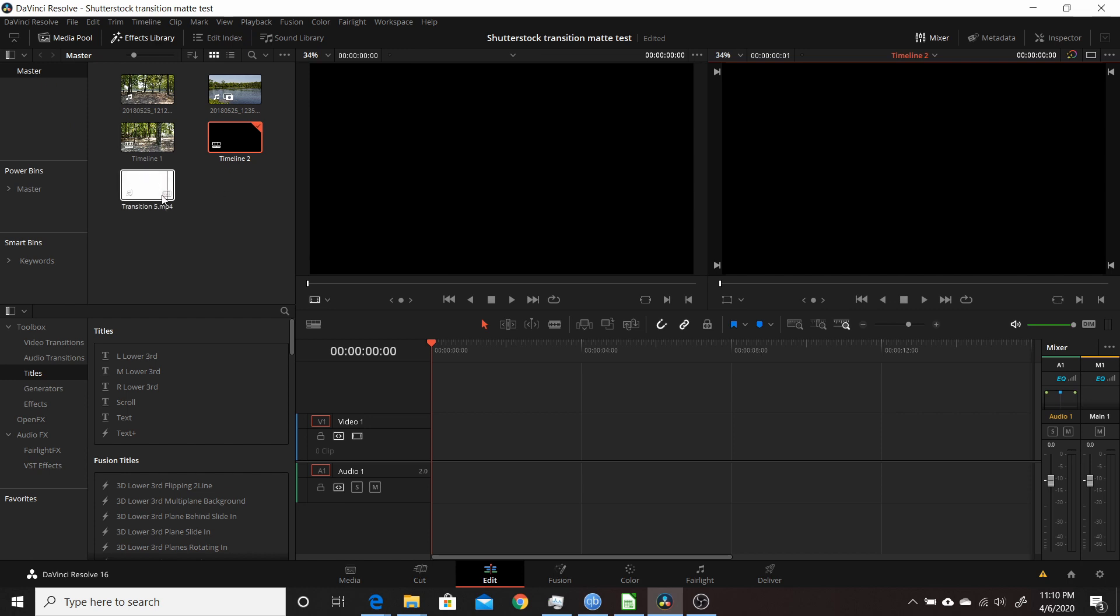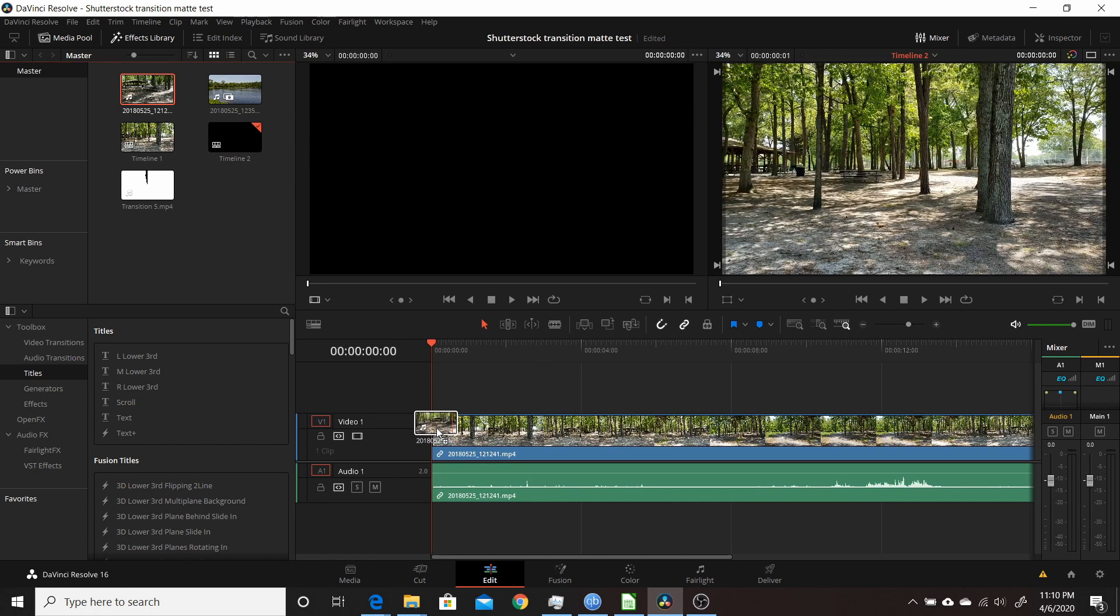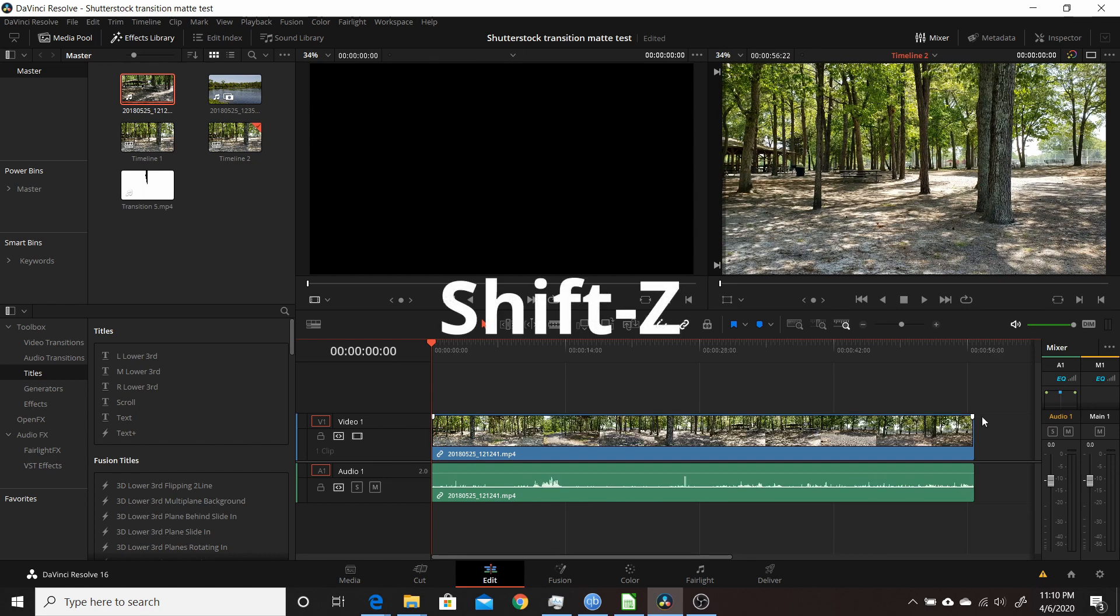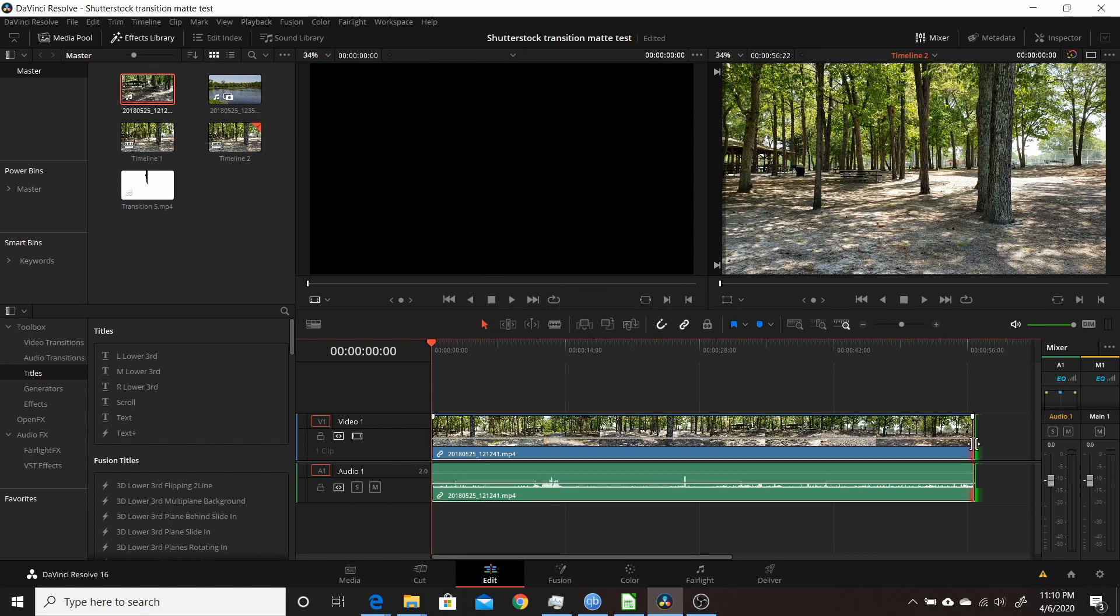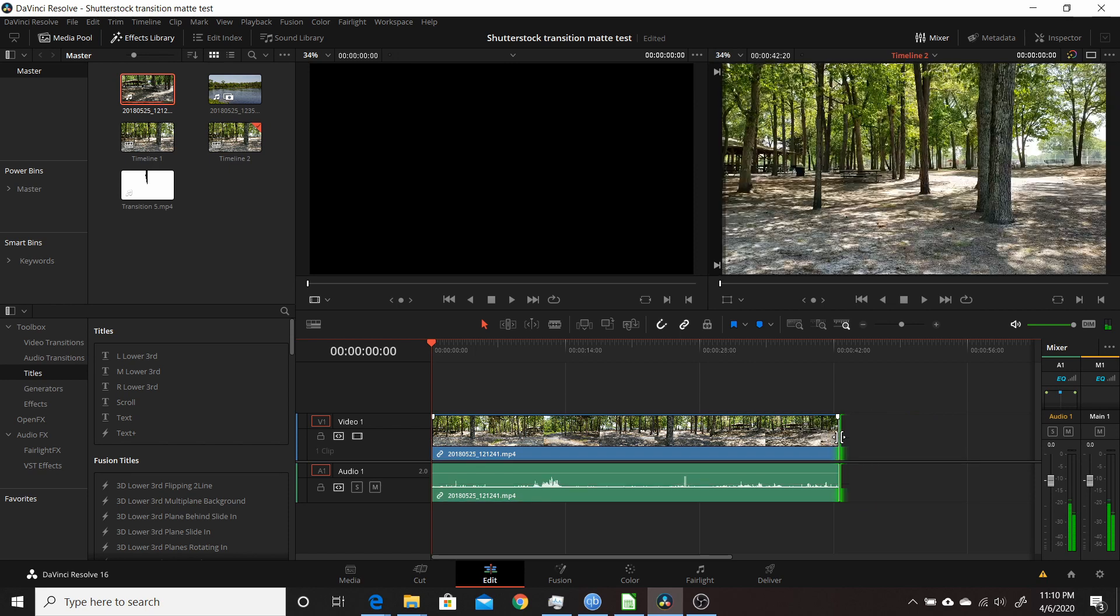You want to add your clips to your timeline. Put the first one on video track one. I'm going to drag this first clip down, put that in video one, and hit Shift+Z to fit it to the view here. I'm going to trim it down a little bit.